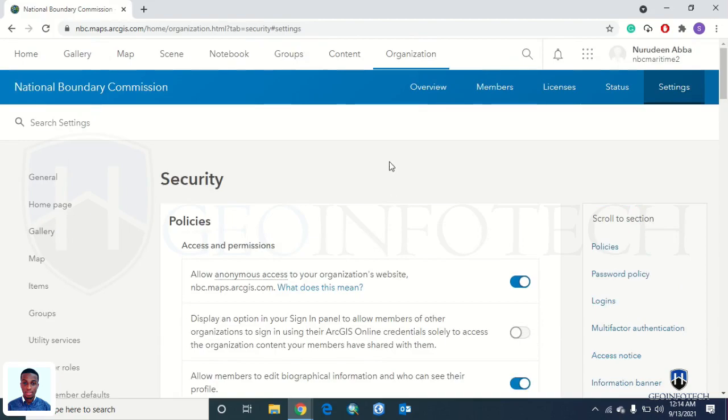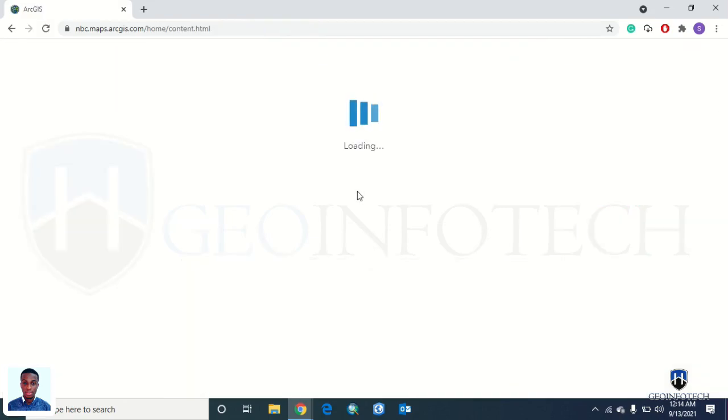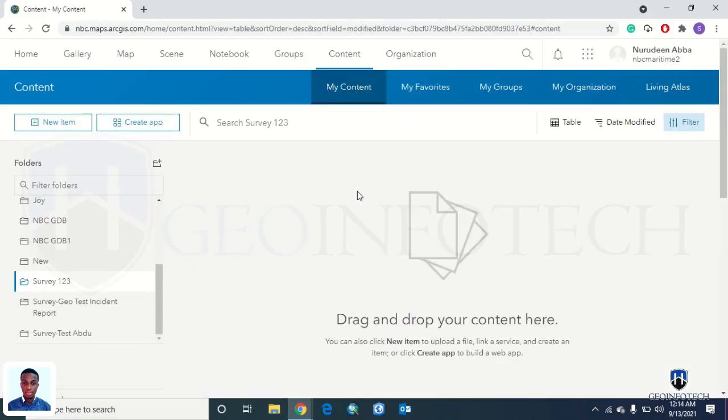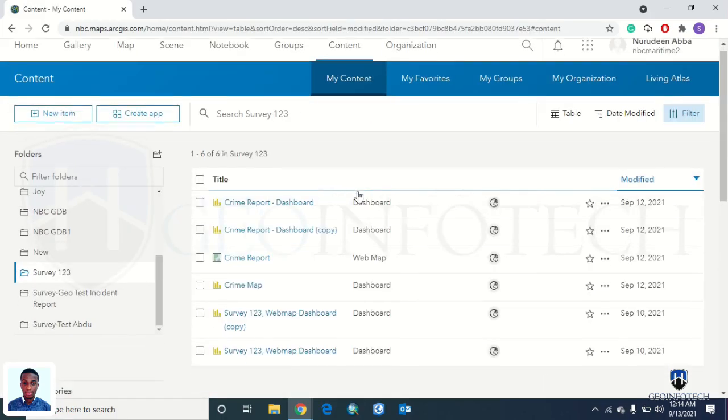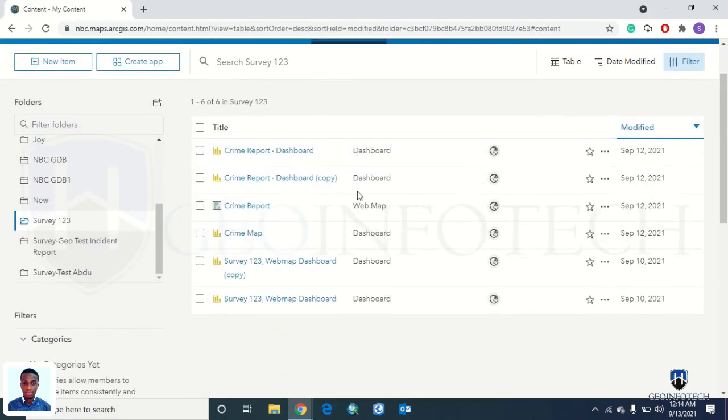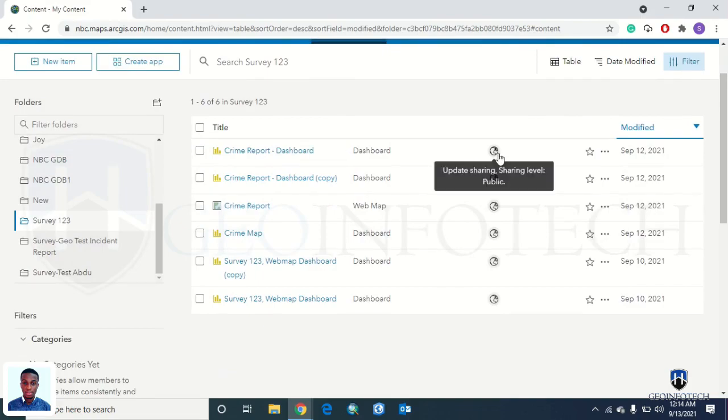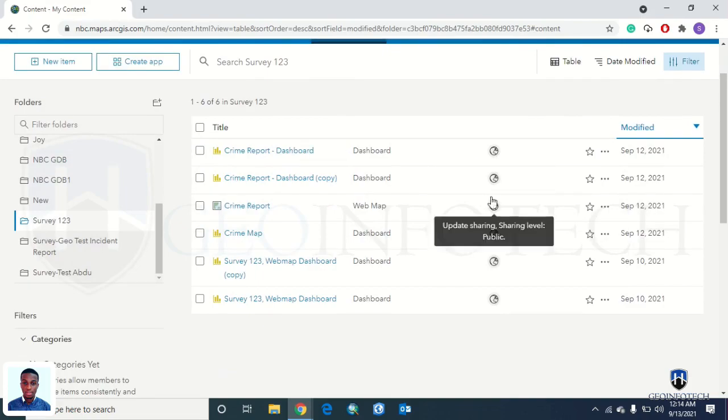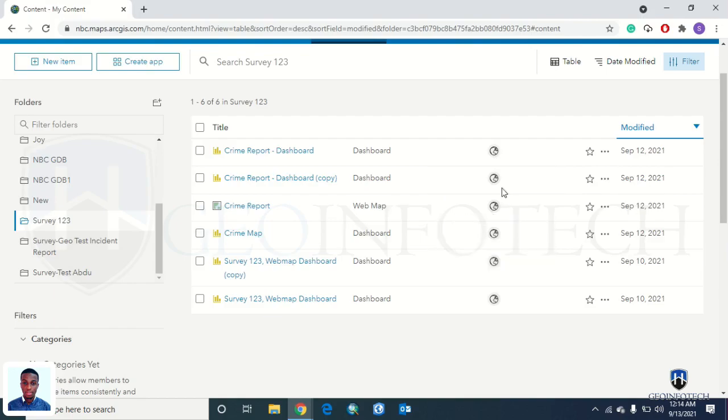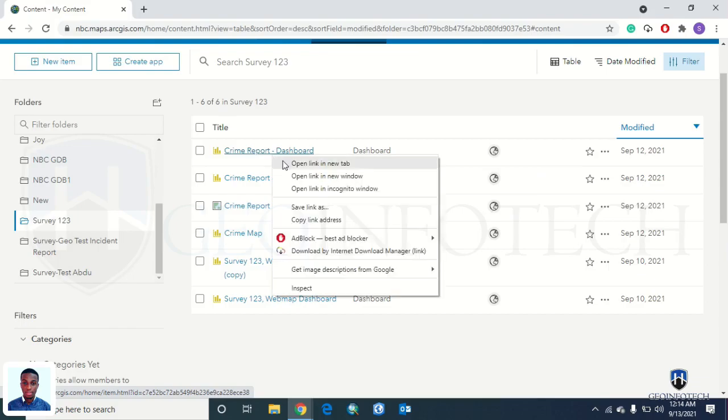The next thing you have to do is go to your contents where you have all your maps displayed, your dashboard, your maps. There are different ways you can make your map public by clicking here. Whichever one you click, you can make them public.